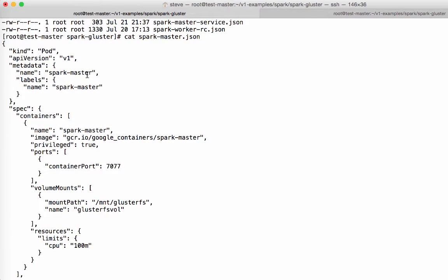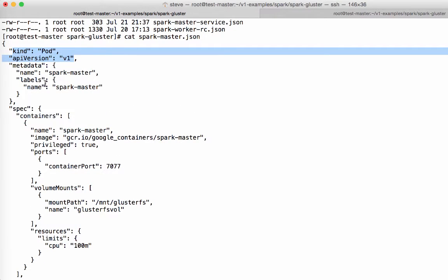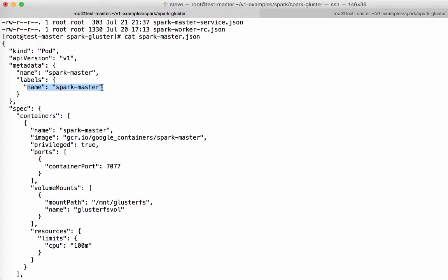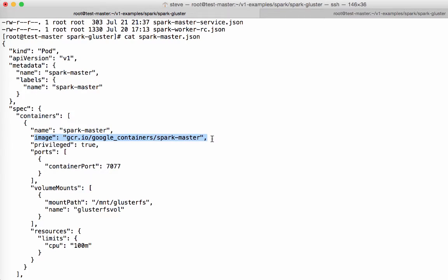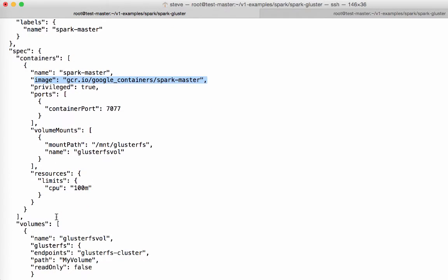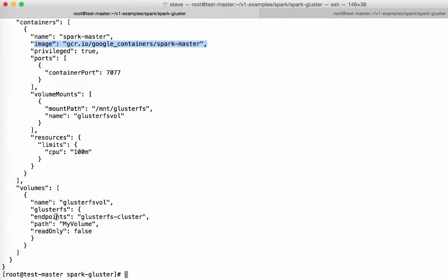Okay, so if you look here, this is a pod, API version one. The label name is Spark master. This is important because this is what the Spark master service will use to act as a service for. It's got an image that comes from the Google registry. So this is the Spark master image there. Okay, so that's essentially what will spawn.